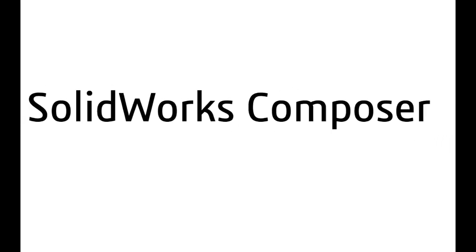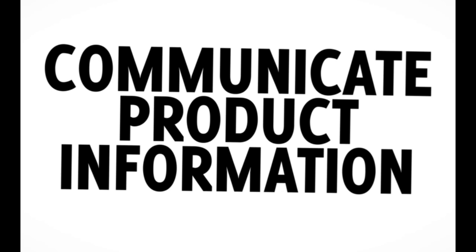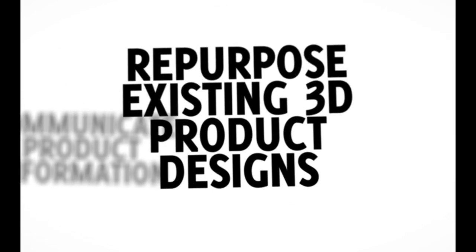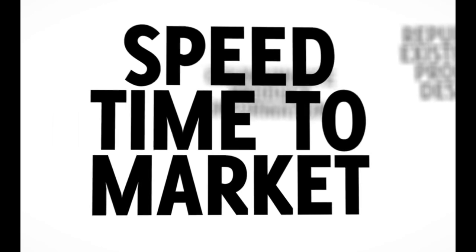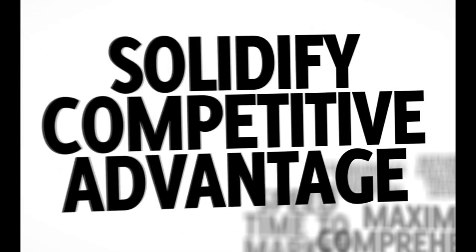SolidWorks Composer is technical communication software that lets you visually communicate product information using your existing 3D product design data. This helps speed time to market, maximize comprehension, and provide detailed product images and animations to solidify your competitive advantage.